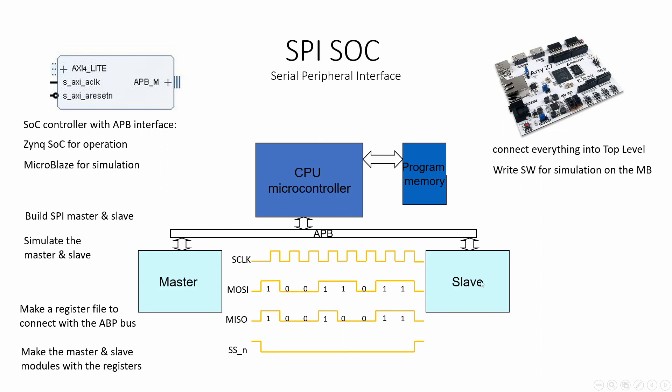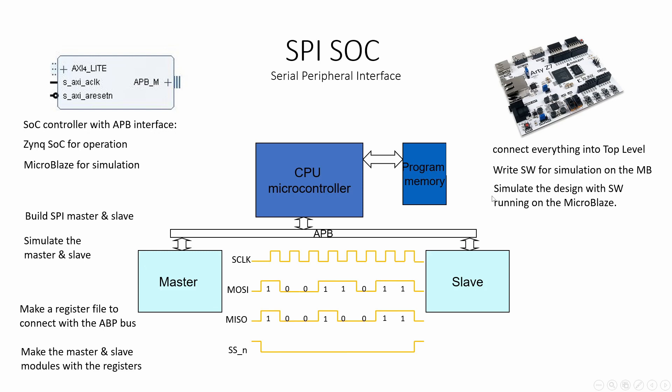We will write a simple software to simulate the design with the MicroBlaze. This is a small software which doesn't use all the Zynq features. It just does the read and the write so we can see that our design is working in simulation. We'll simulate this design with the software running on the MicroBlaze and we'll see that it's working.